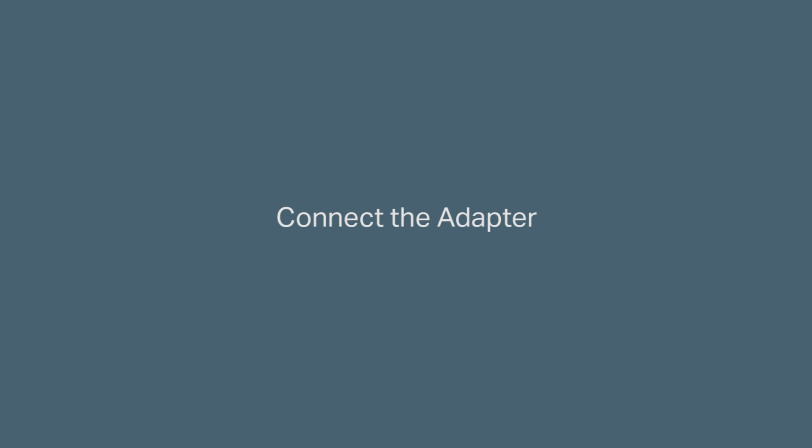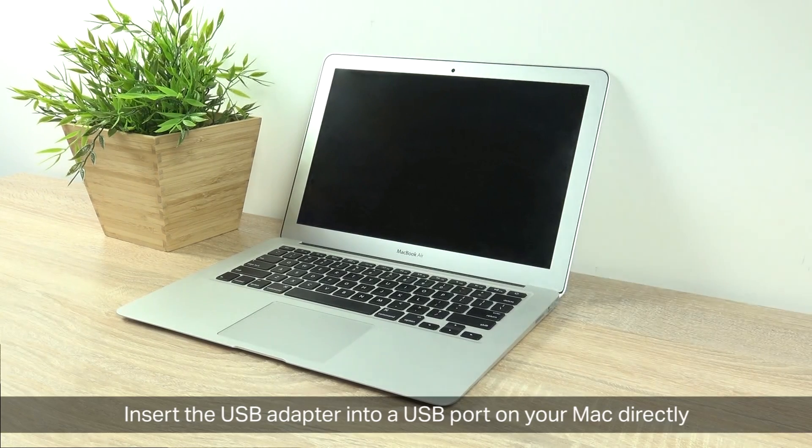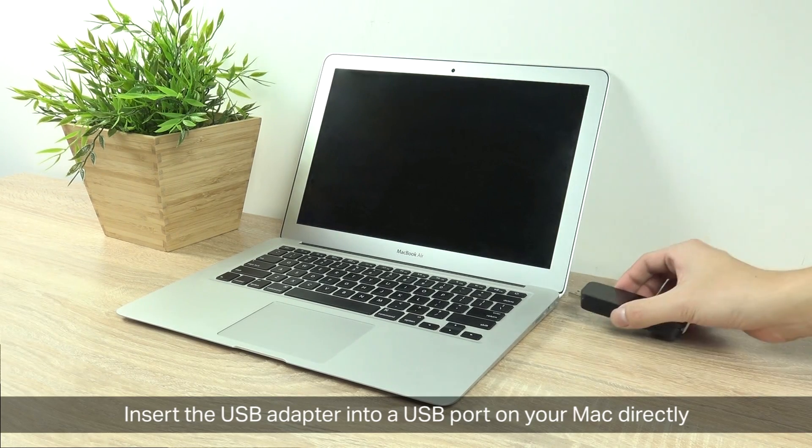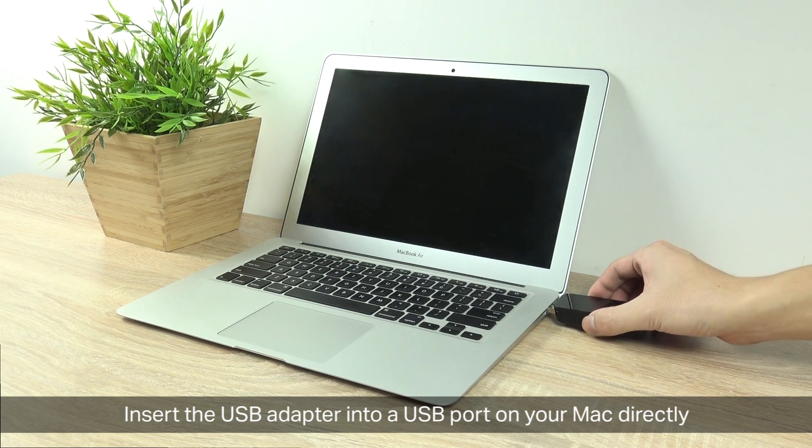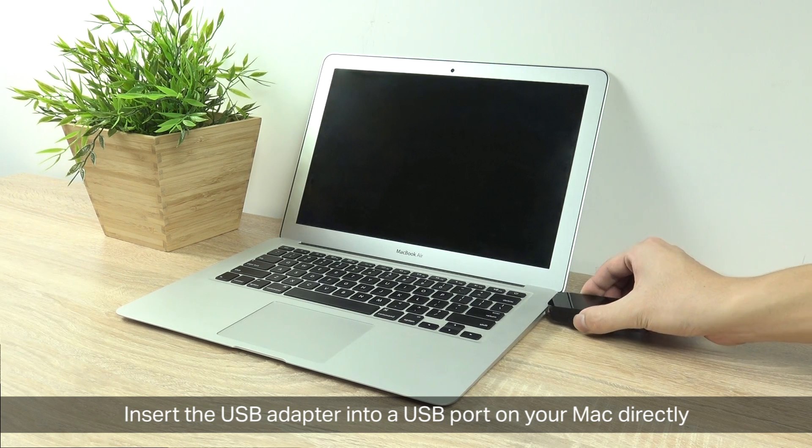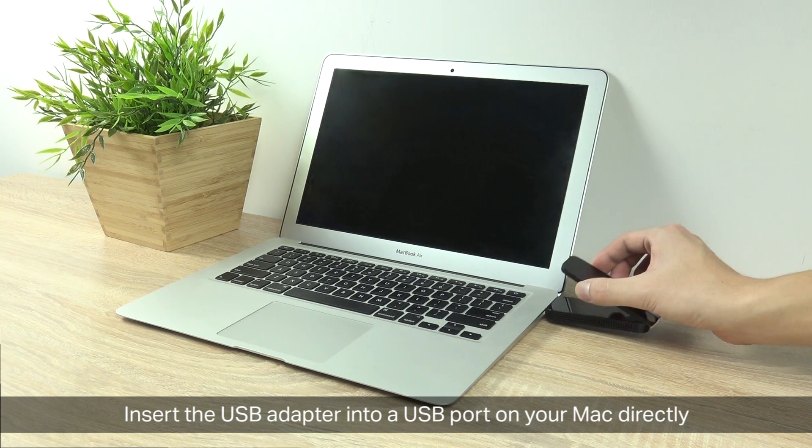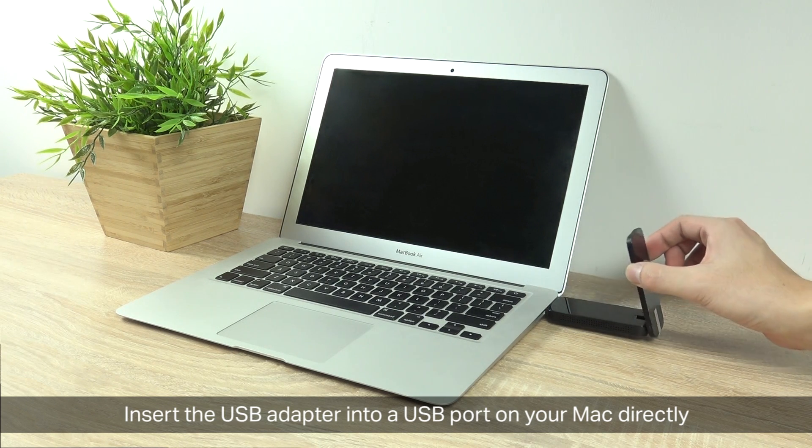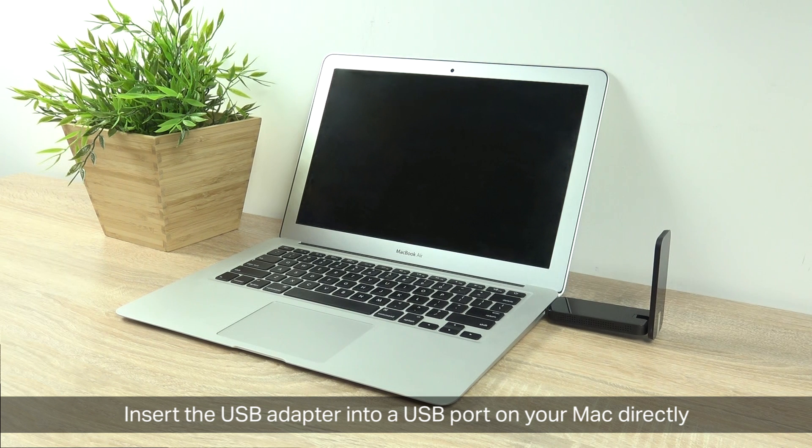So let's begin. First, let's connect the adapter. At this point, you've unboxed your wireless adapter, so go ahead and insert it into the USB ports onto your Mac. Make sure it's nice and flush into the USB ports.